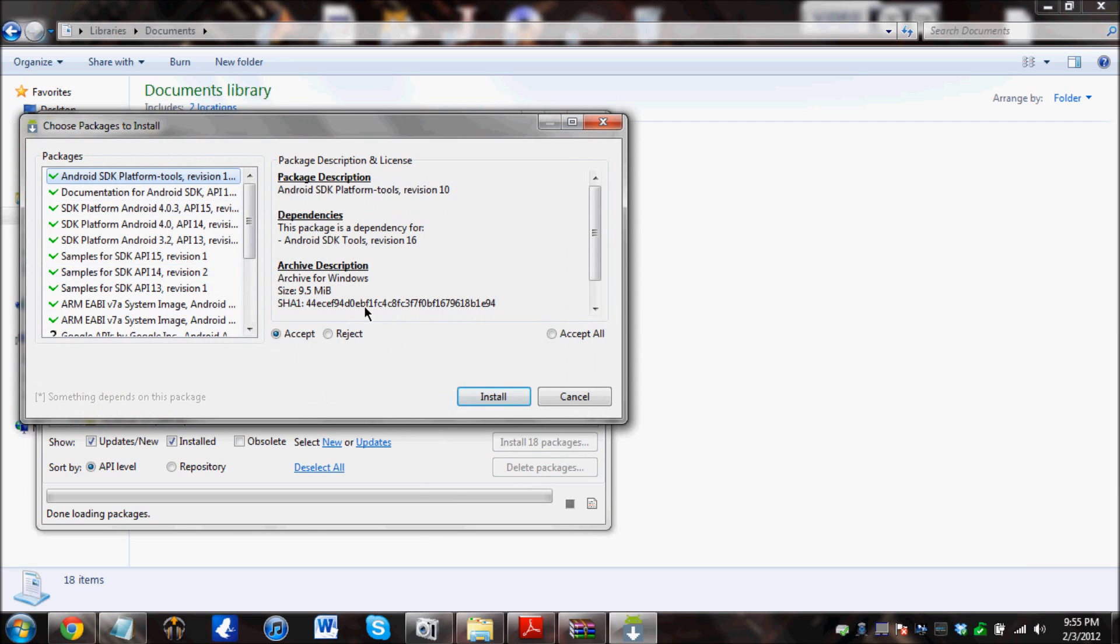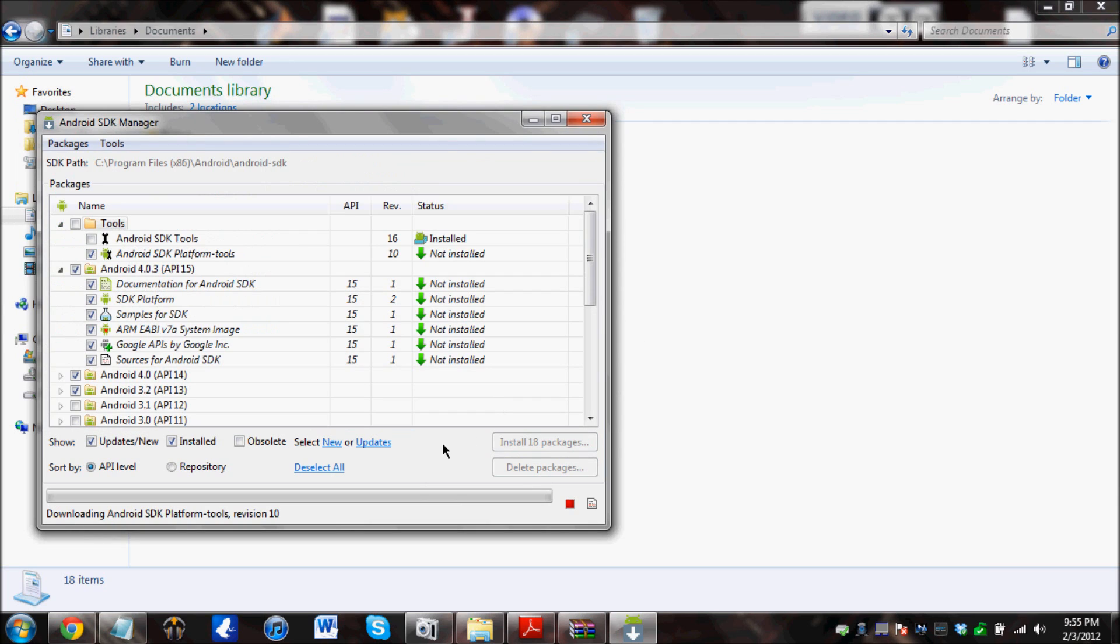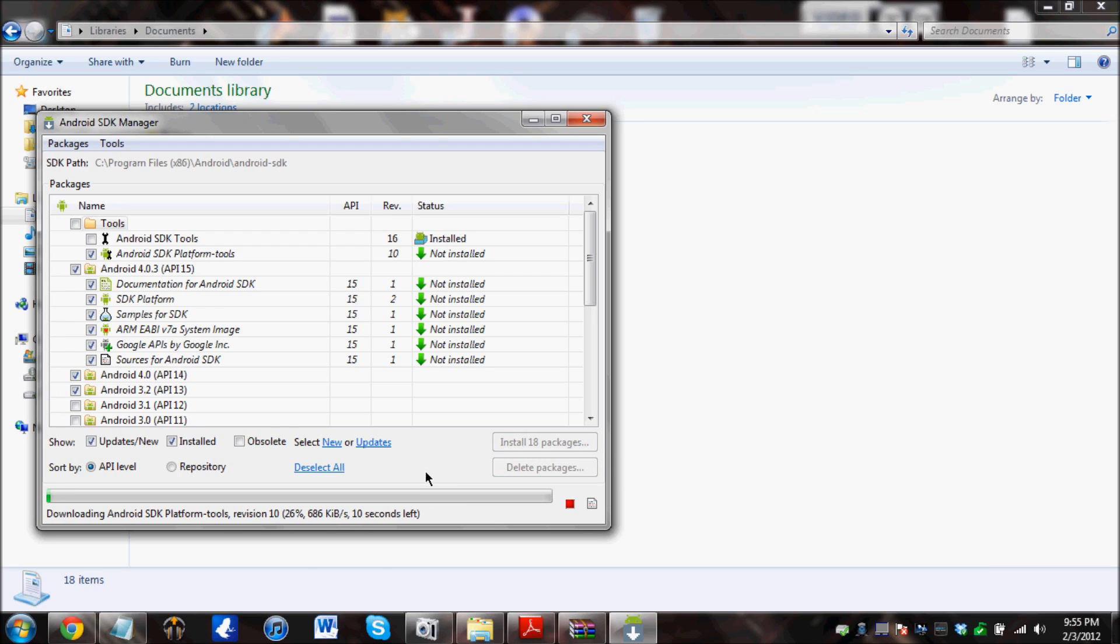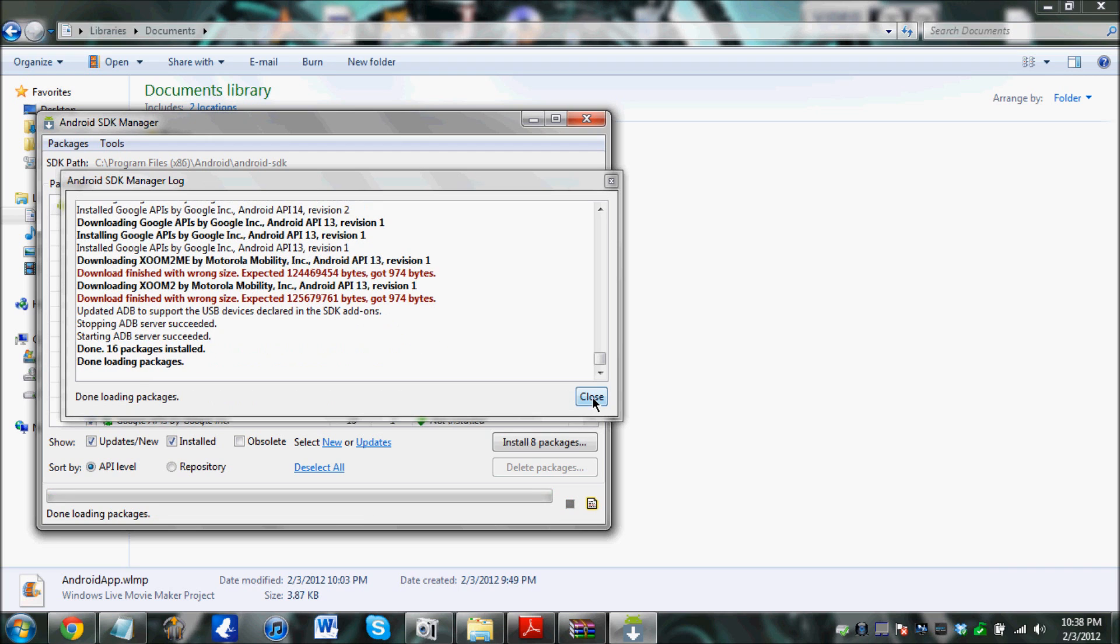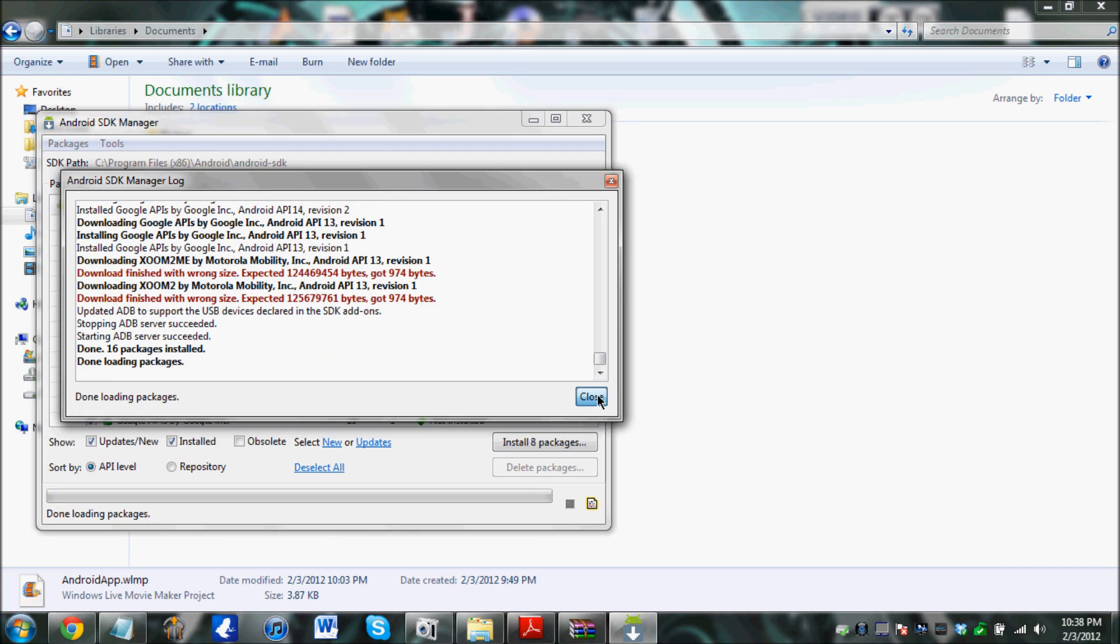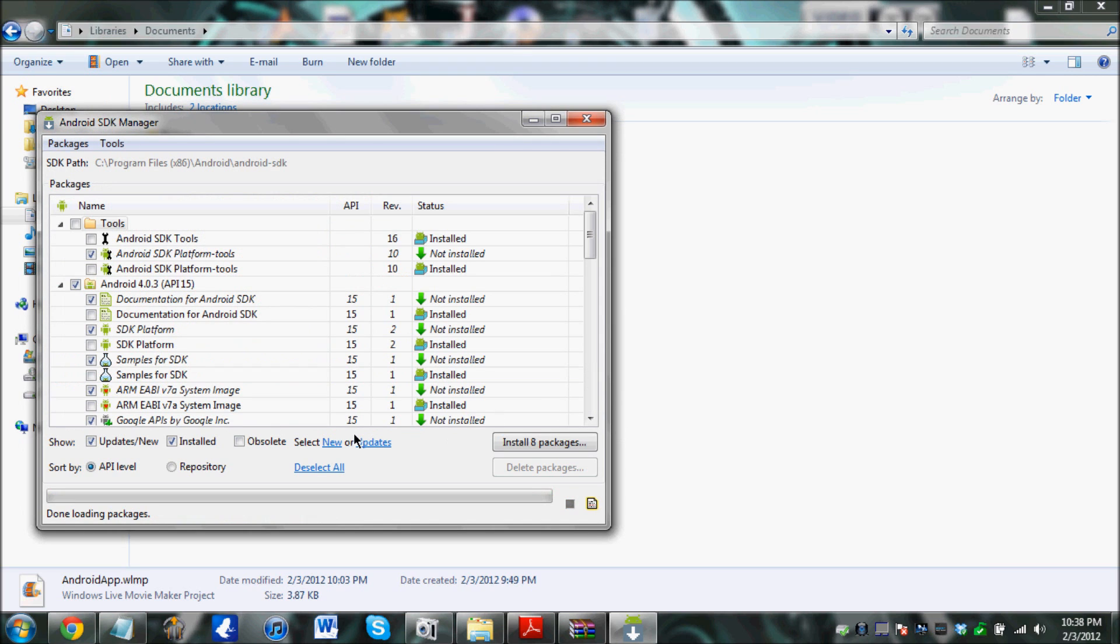And this page is going to open. Just click on accept all and install. And this will take a while. The installation is done and it's asking me whether I want to update the ADB. And just click yes on this. Click close right now. And we are done over here.